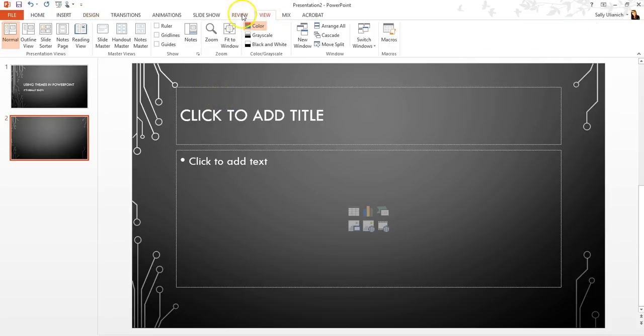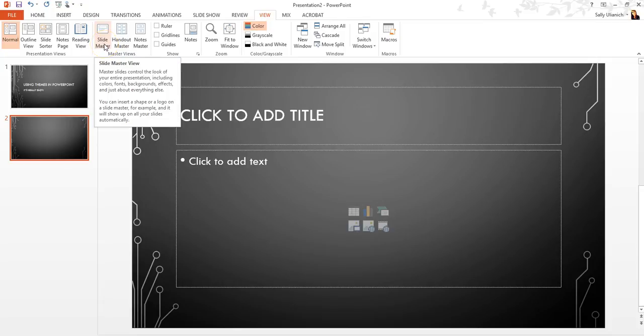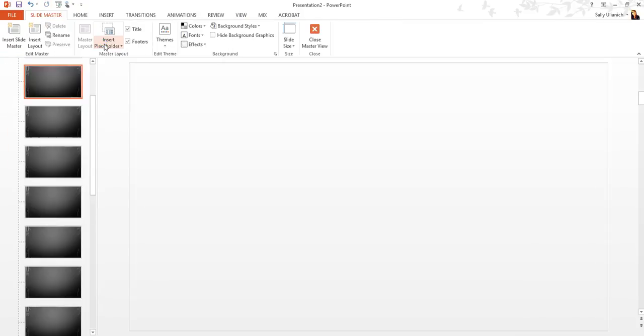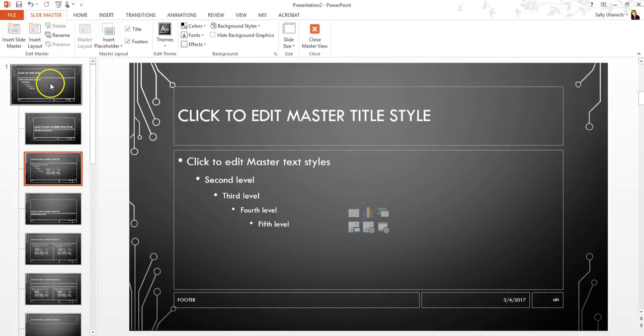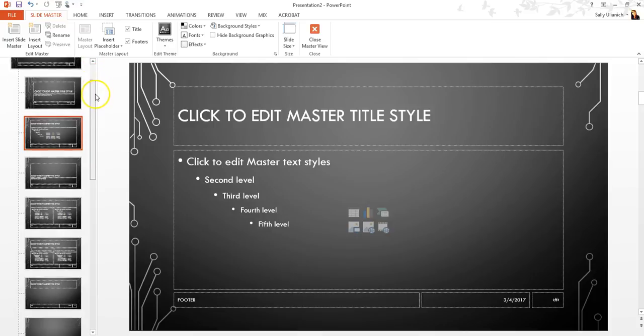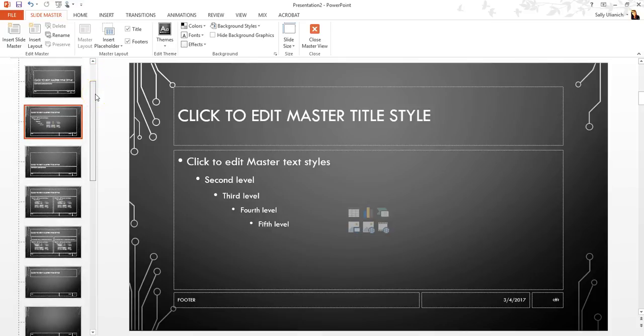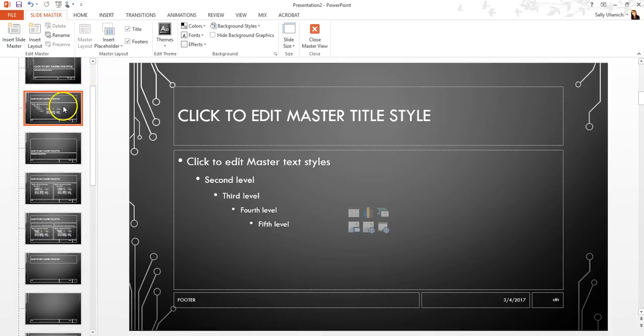And we're going to click on, in Master Views, we're going to click on Slide Master. So this is what controls all the different layouts. So by default, when I chose this theme, it automatically imports these designs.